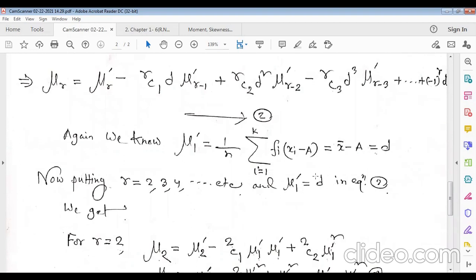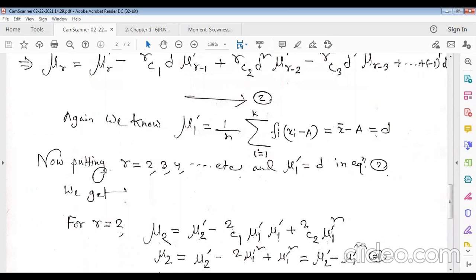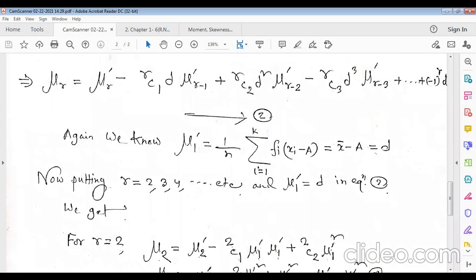Putting r = 2 into the recurrence relation: μ₂ = μ'₂ − ²C₁ μ'₁ · d + ²C₂ d², where d = μ'₁. Since ²C₁ = 2 and ²C₂ = 1, this simplifies to μ₂ = μ'₂ − 2(μ'₁)² + (μ'₁)² = μ'₂ − (μ'₁)².